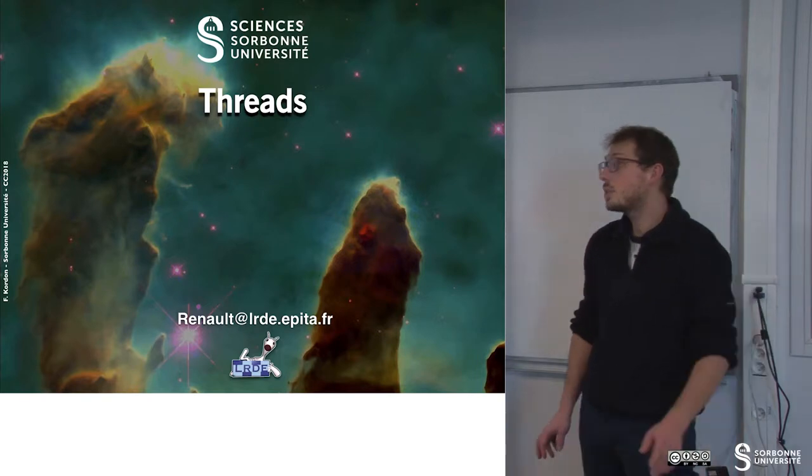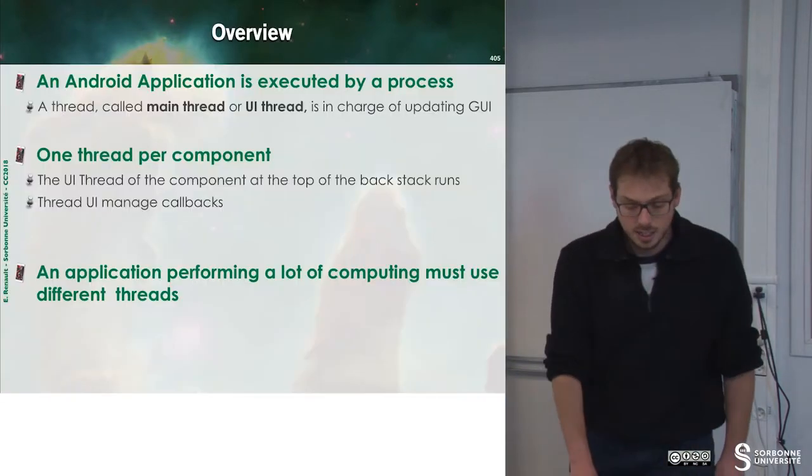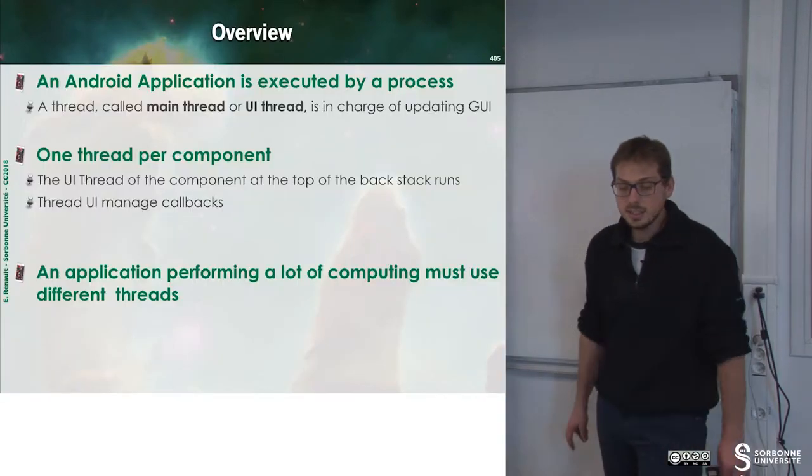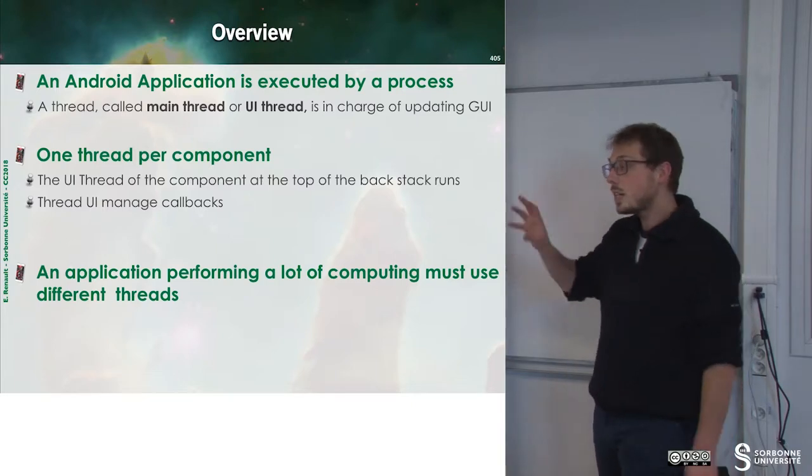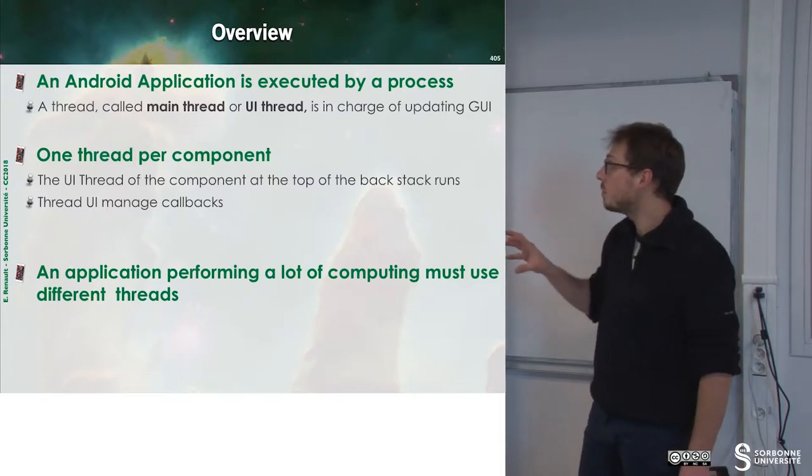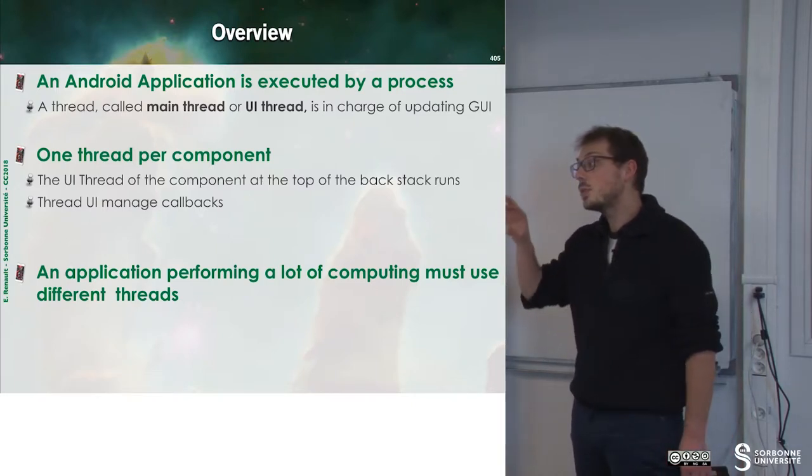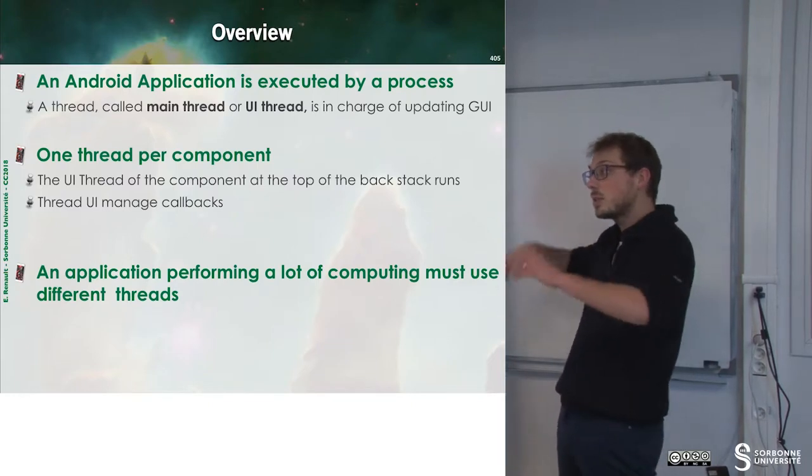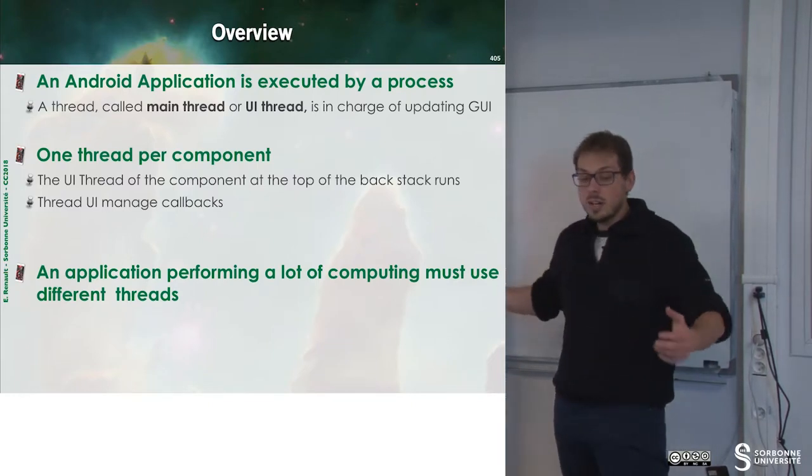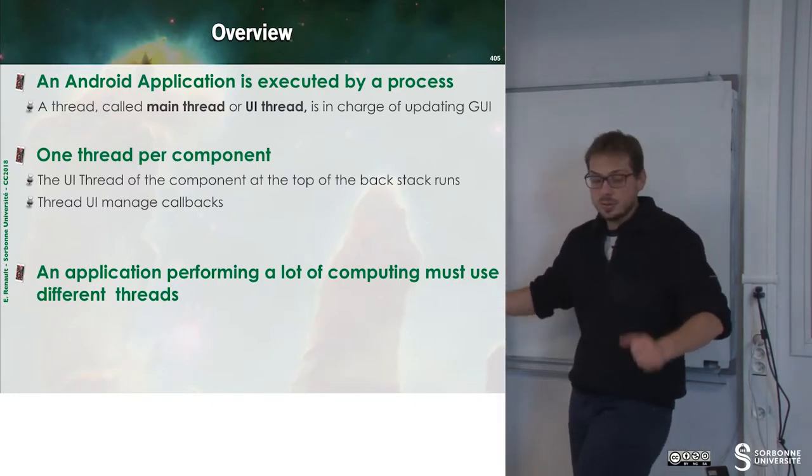In this chapter we will learn about threads. Threads are useful for releasing the UI thread, for instance, but we can use threads for any operation we want.